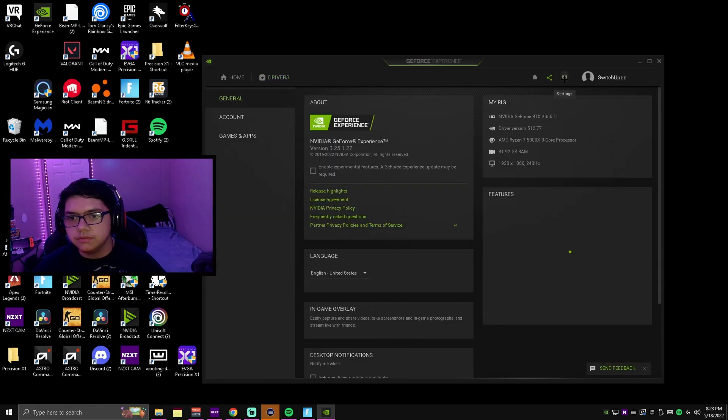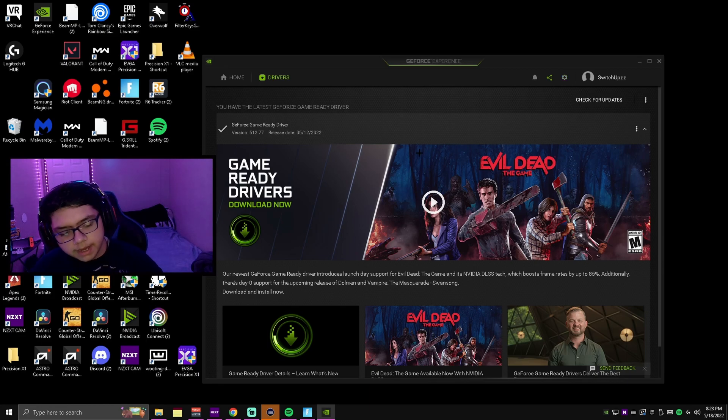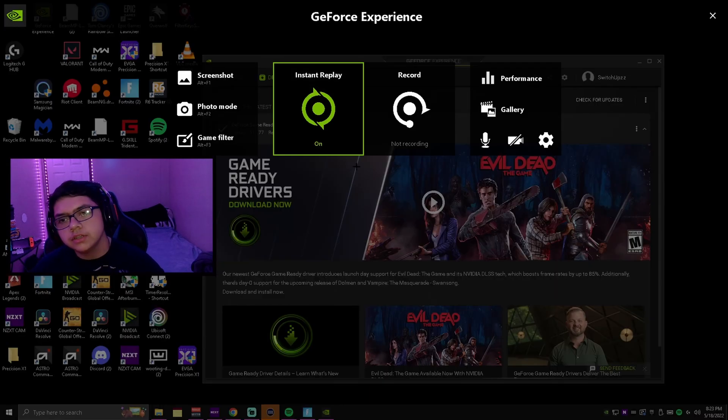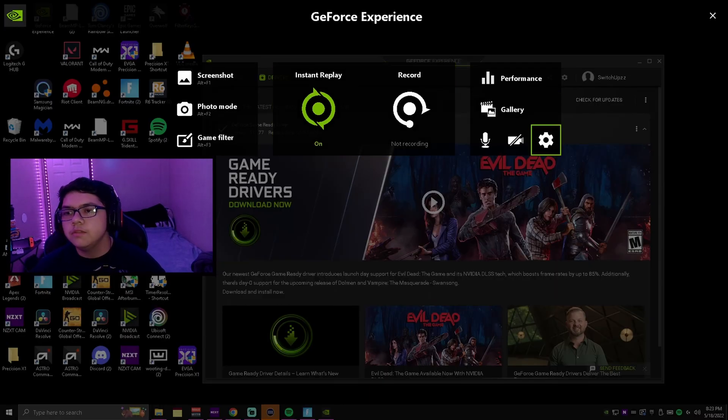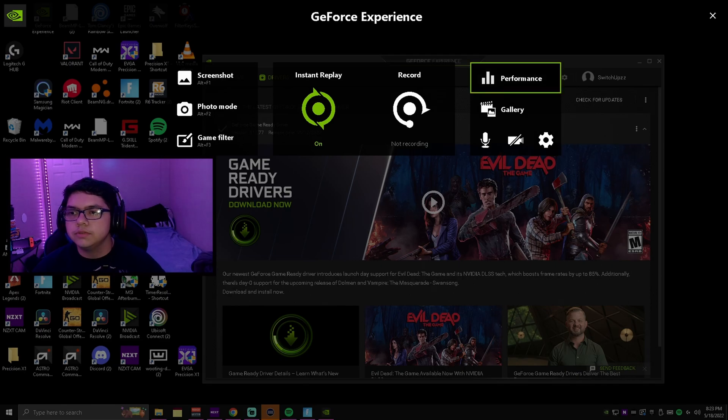After you've done that, what you're going to want to do is, if this is check marked, you want to go back, click Alt+Z on your keyboard, and then just click performance.